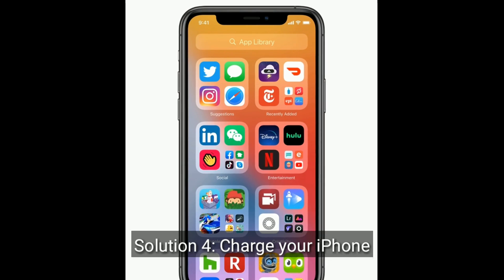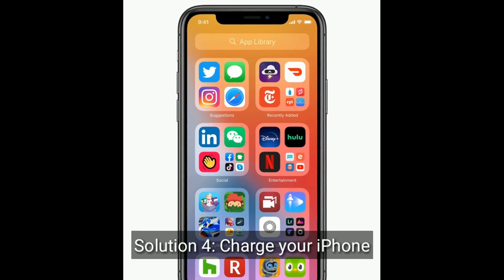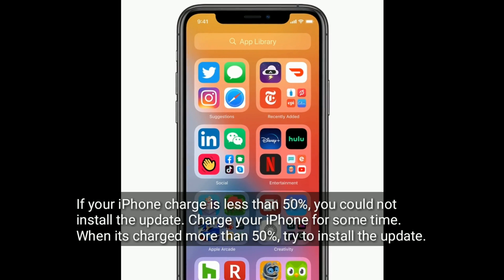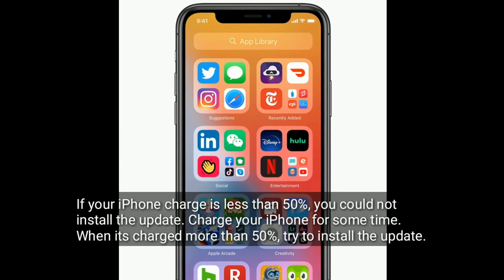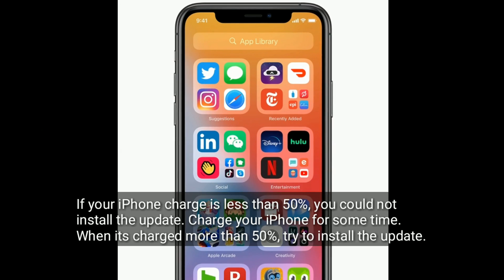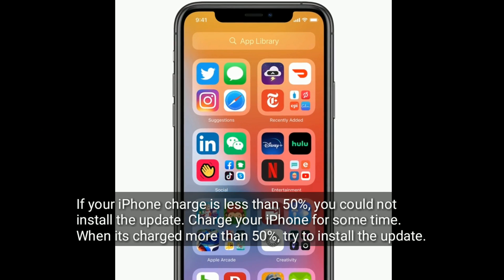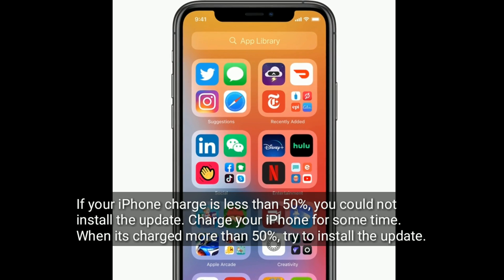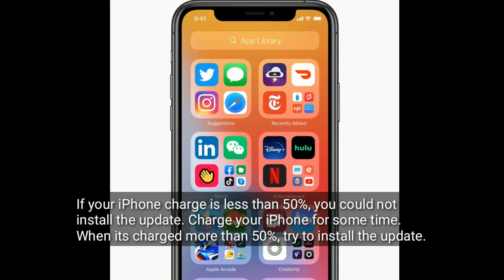Solution 4 is to charge your iPhone. If your iPhone is charged less than 50%, you will not be able to install the update. Charge your iPhone for some time, and when it is charged more than 50%, try to install the update.